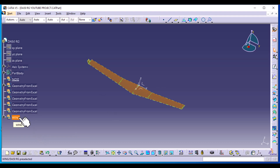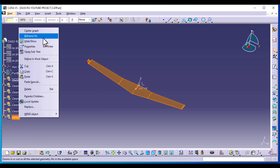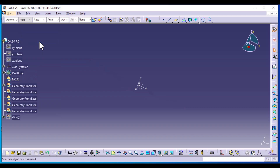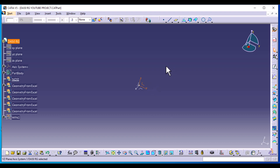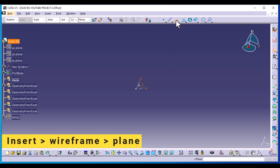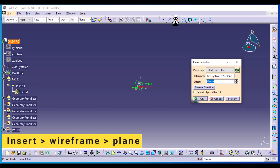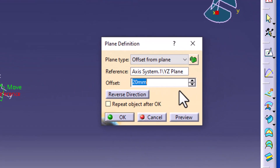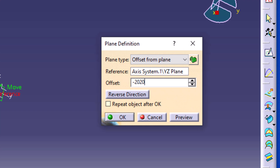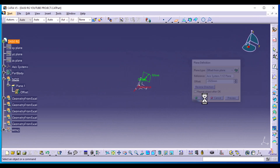I'm going to go ahead and hide the wing. We need to select the ZY plane and create another plane in front of it, offset negative 2020. Click OK.